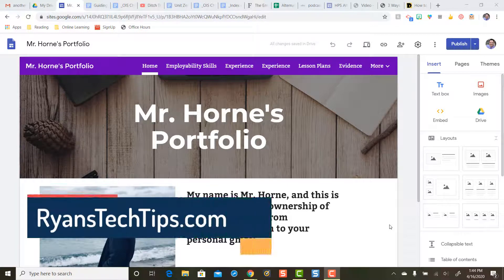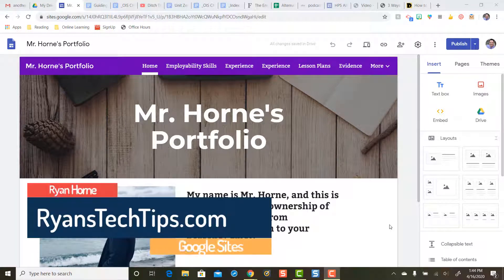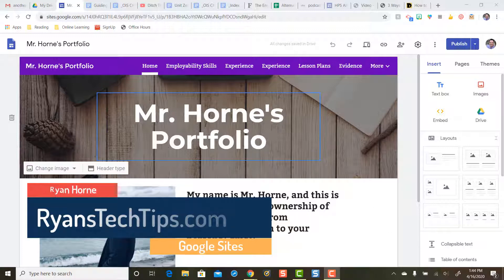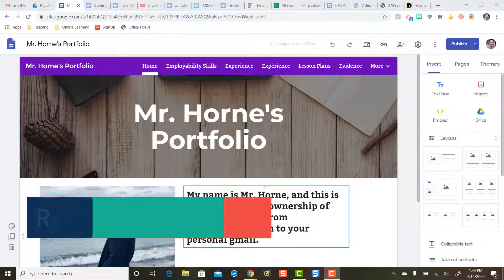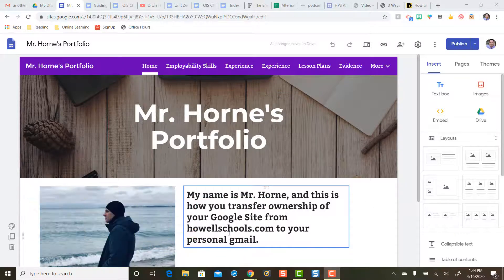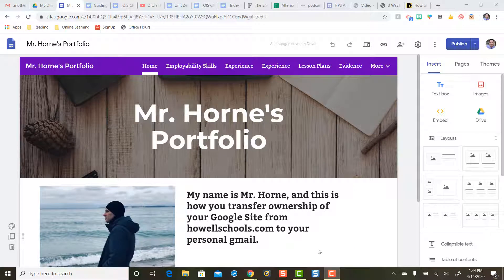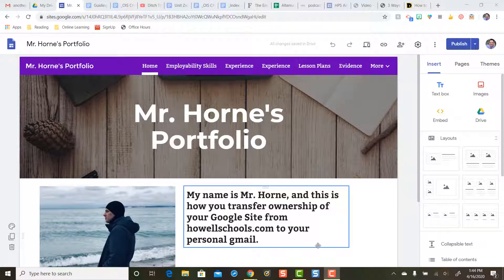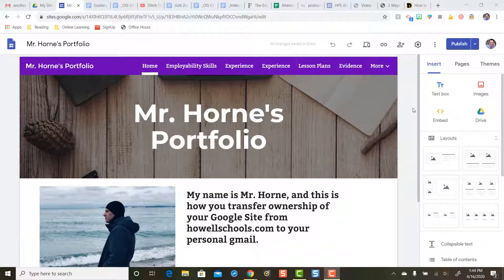Hey everybody, Ryan Horn from Ryan's Tech Tips dot com. In this video we're going to take a look at how we can transfer ownership of a Google Site like this that belongs to a specific domain. For an example, this site belongs to a HowellSchools.com Google account and how to transfer the ownership of that site to your personal Gmail.